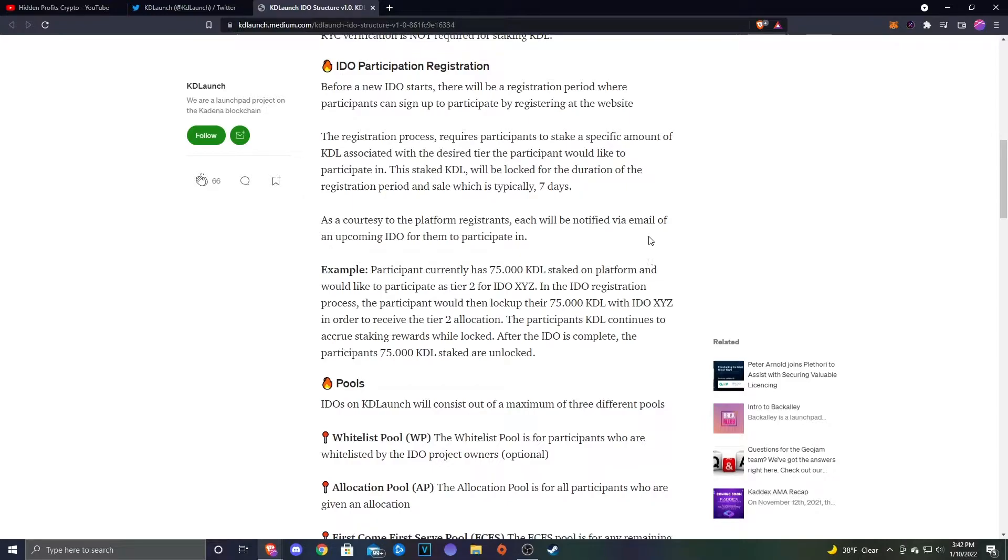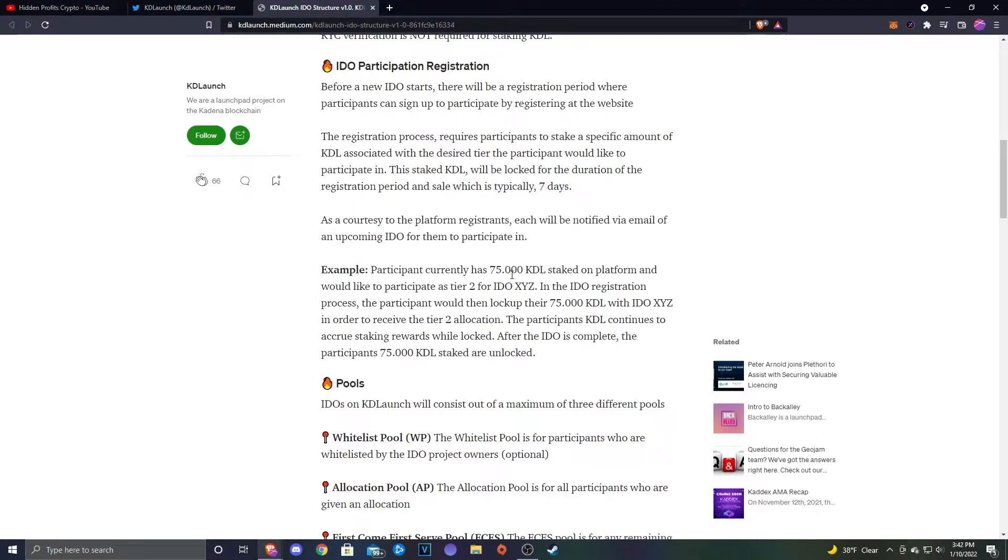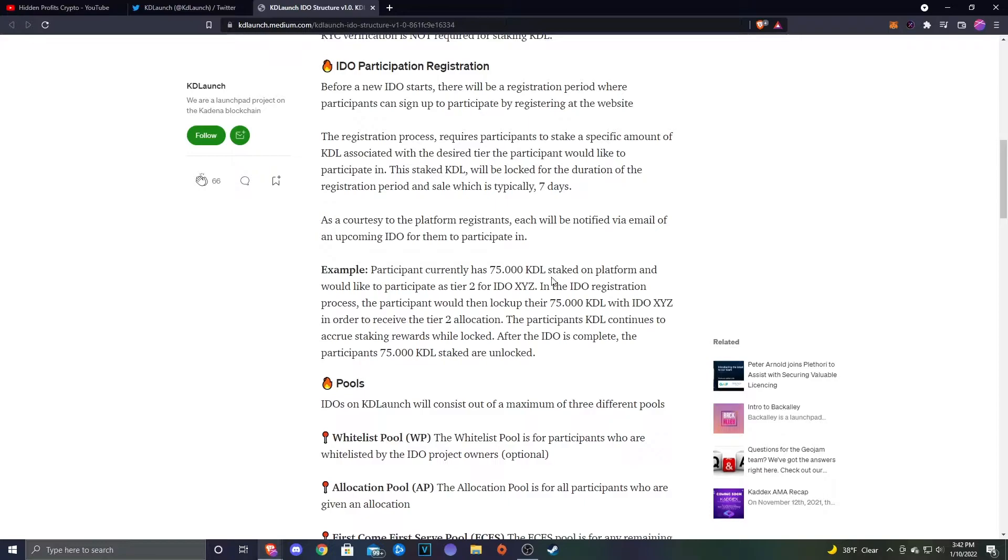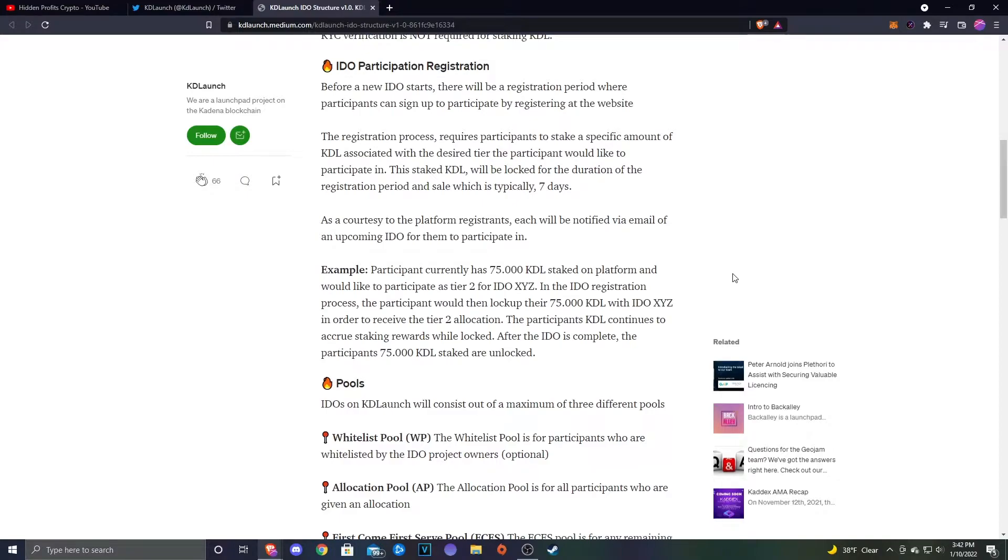I also want to mention this: If anybody from the KDL team is watching, I'm not exactly sure why you guys use the period instead of a comma. This might be a nitpicky thing, but this confuses a lot of people. I see people in the Telegram being like 'is it 75 KDL or is it 75,000?' A comma would be a lot more legible. I kind of like this system. I like the fact that you're going to be able to actually accrue those staking rewards while you're locking it up to get the allocation for whichever tier.